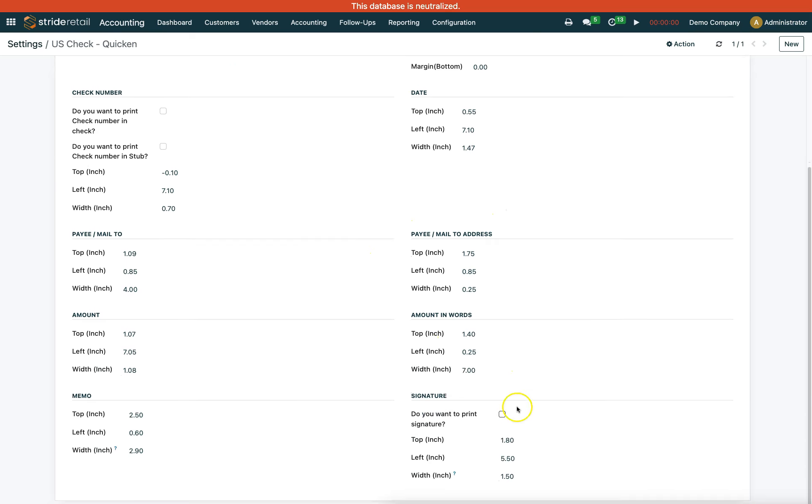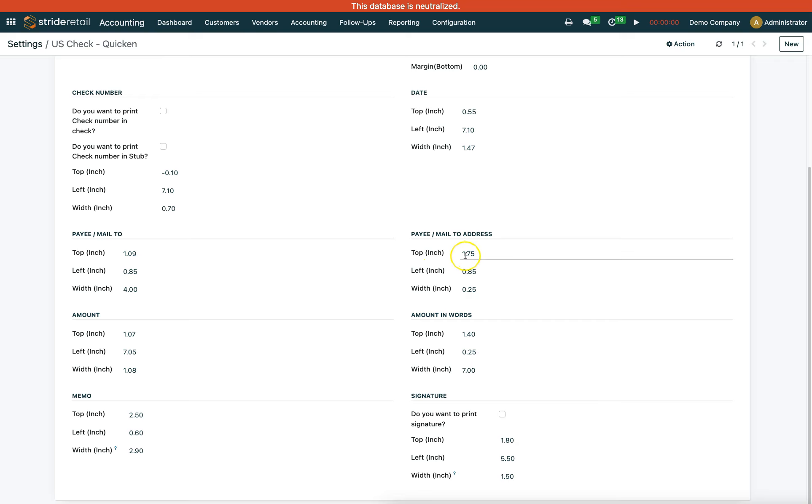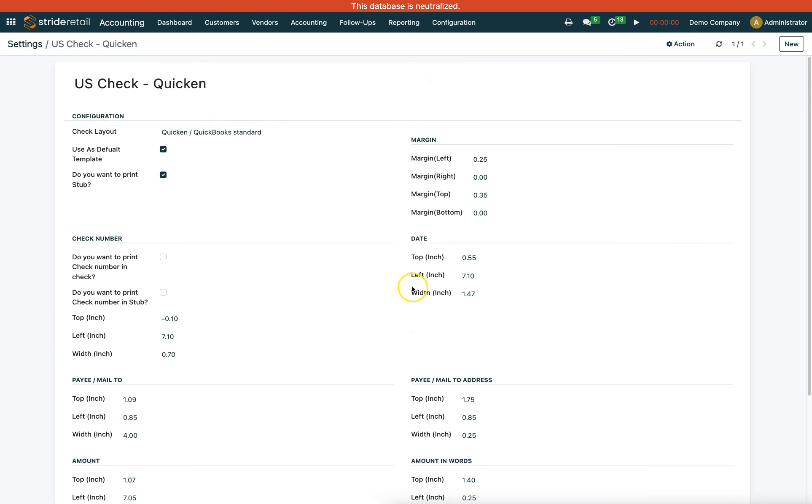These are all the margins, tops, and widths - you can adjust by fractions of an inch, like 0.85 of an inch. It's going to take a little trial and error, but you'll be able to fine-tune it so that it prints out the way you would like.